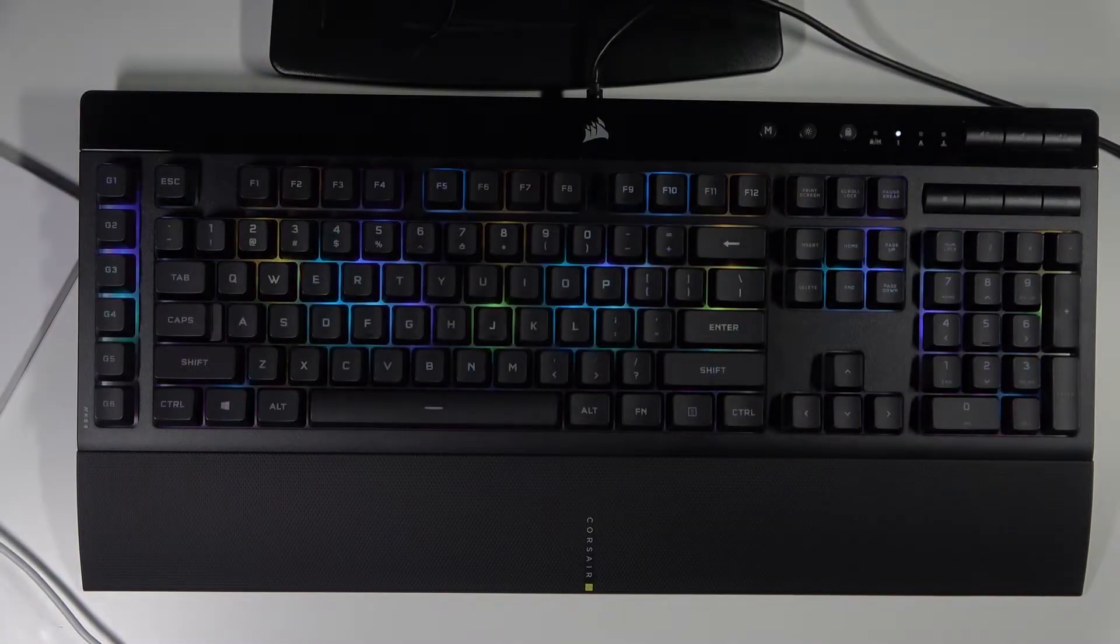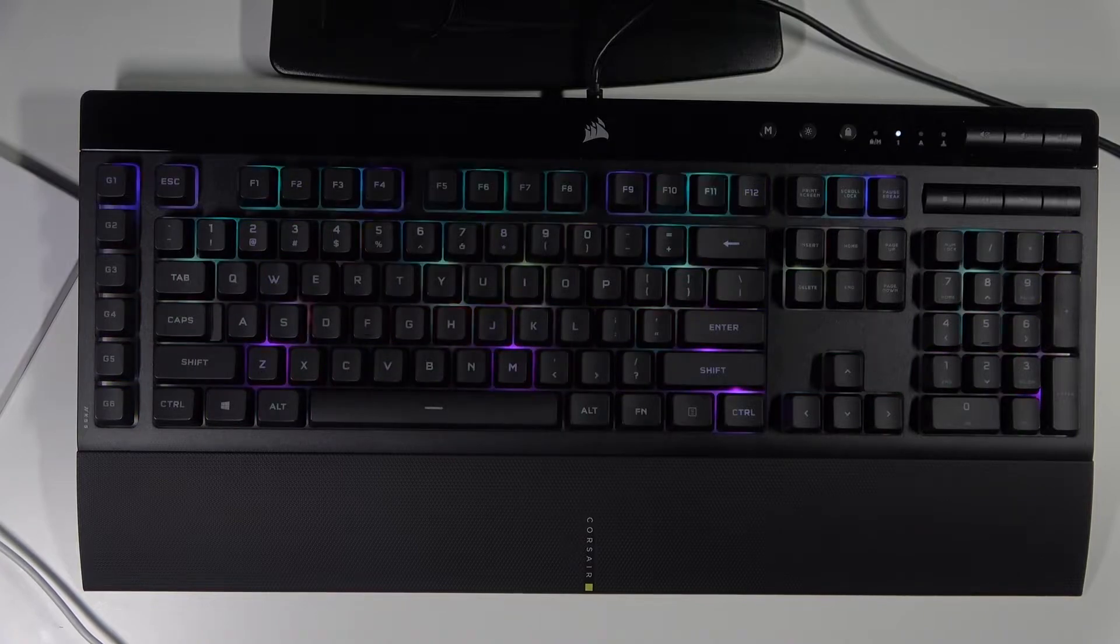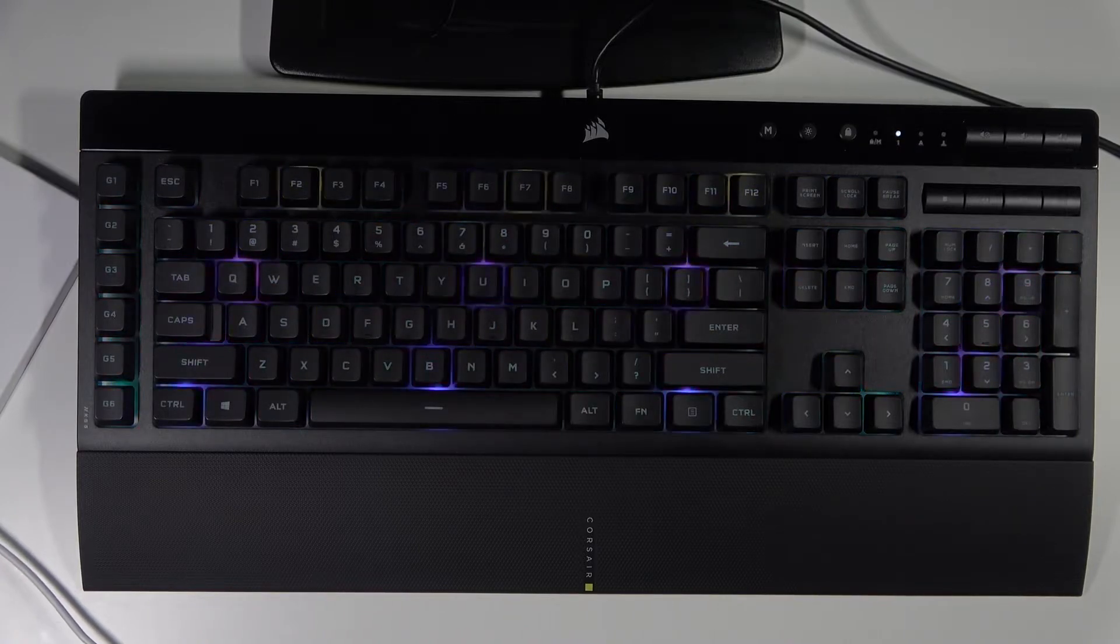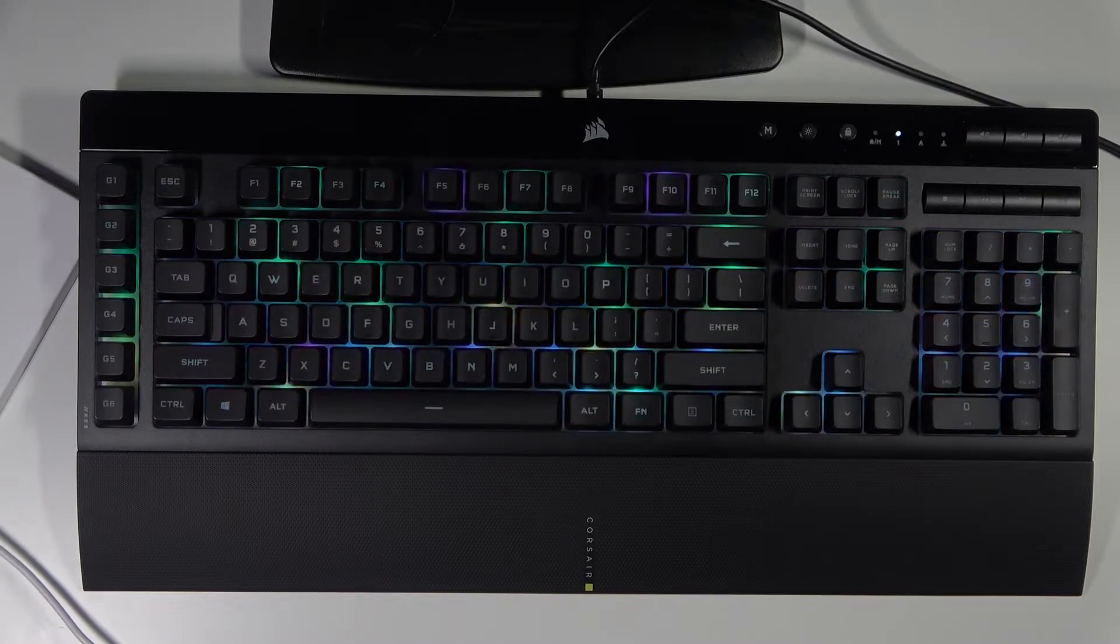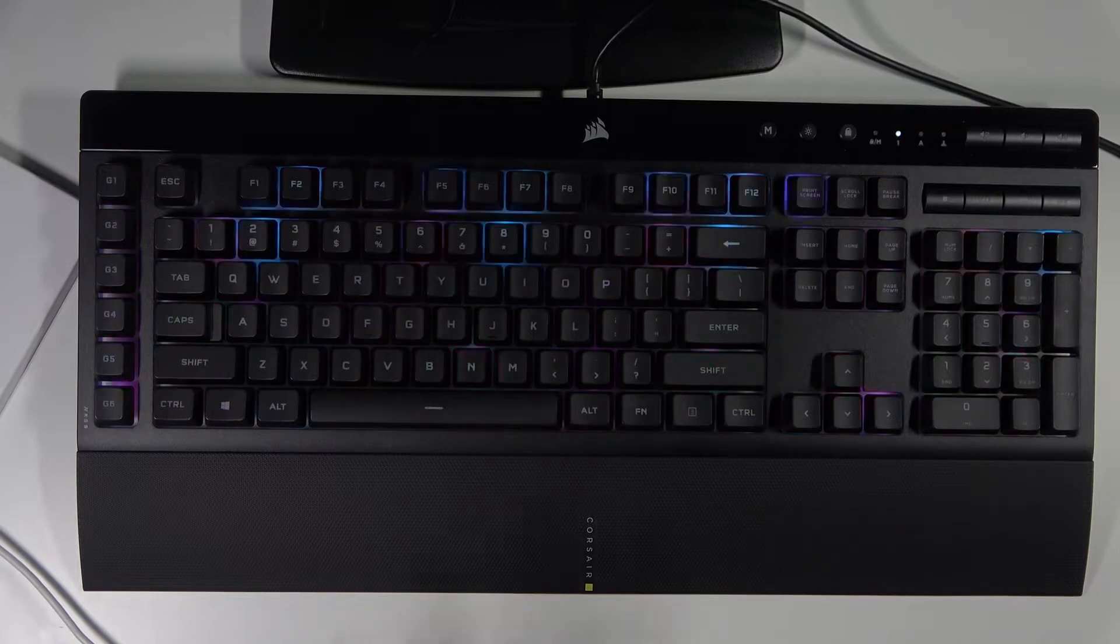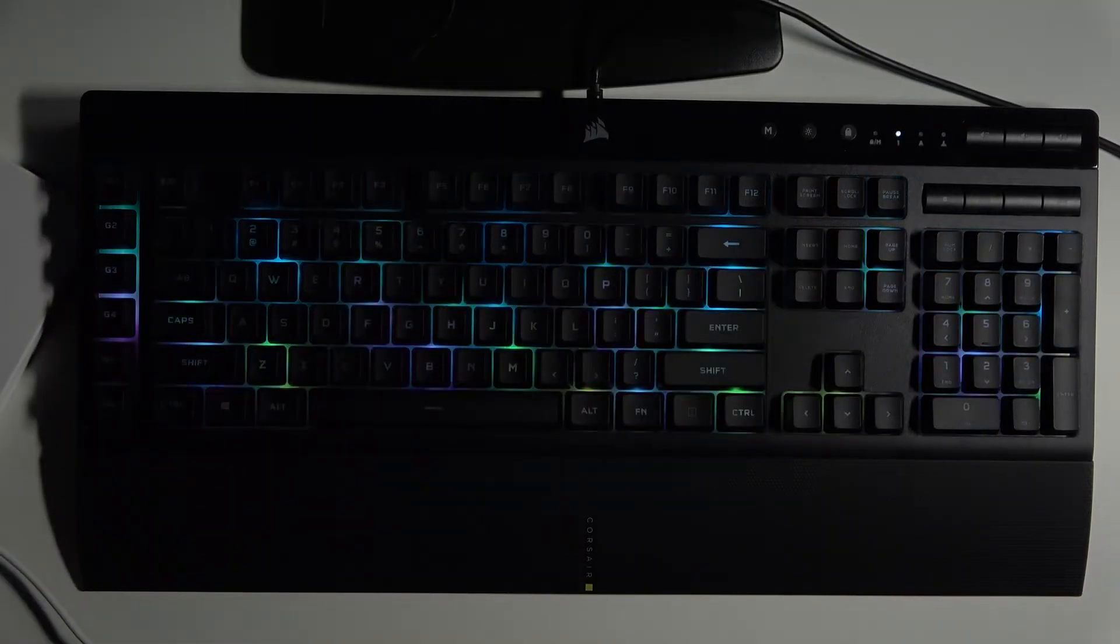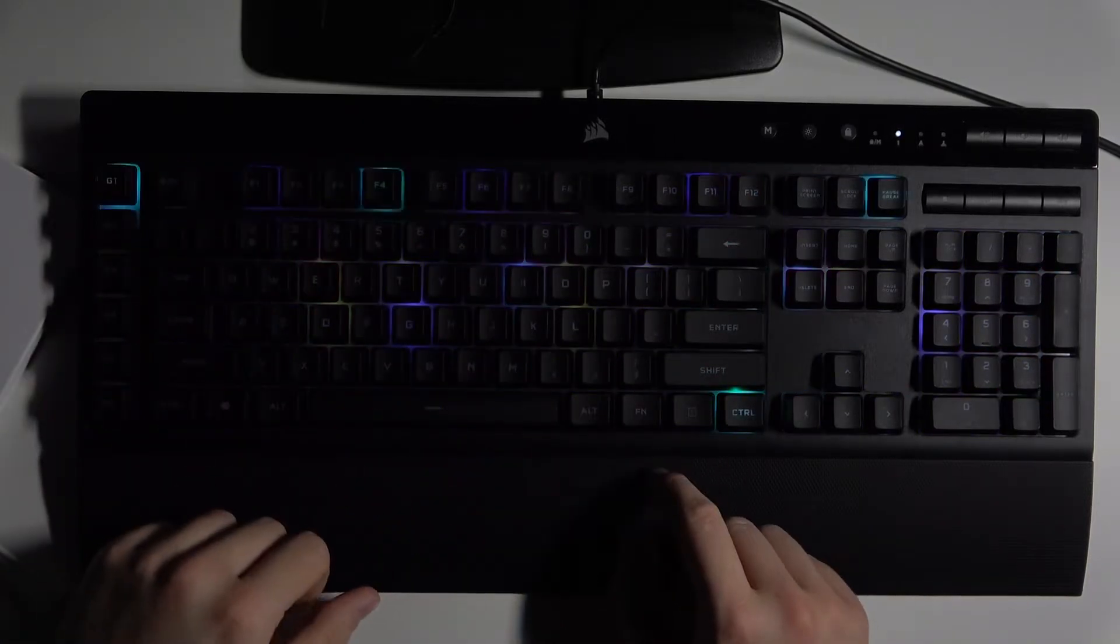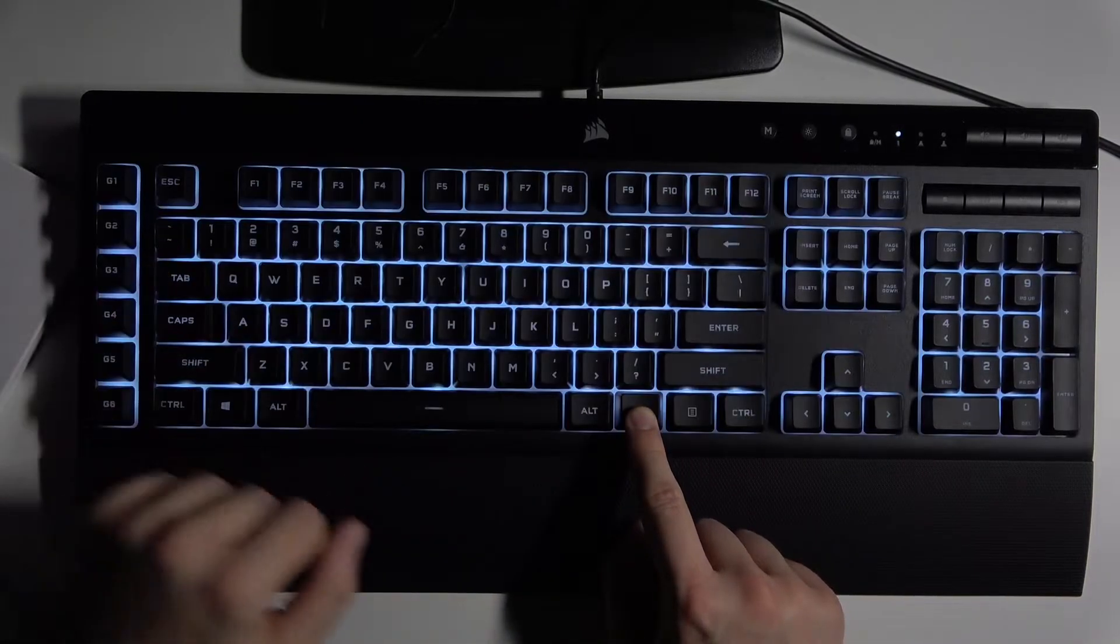Welcome. Today I have the Corsair K55 RGB Pro XT and I will show you how we can change and adjust RGB modes. We've got 10 different modes. Take a look. I'm going to turn off the light a little bit to show you better how it looks. So to change the mode, you have to press the function button and start from this key.